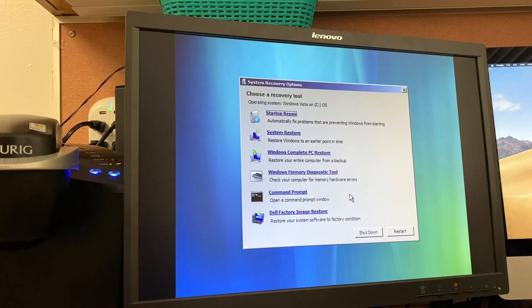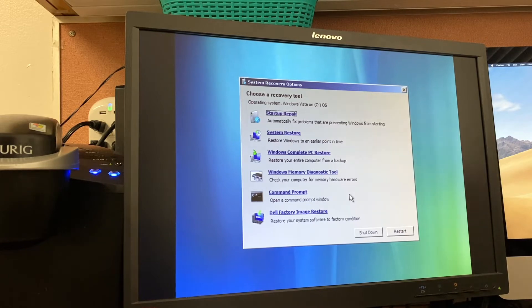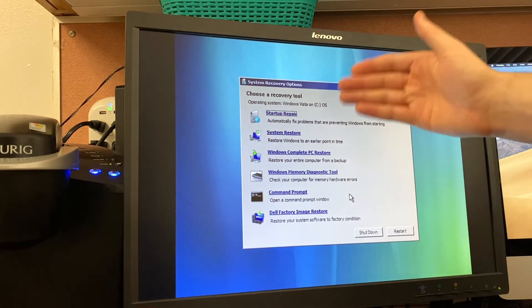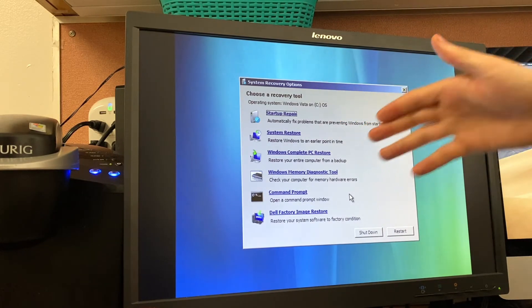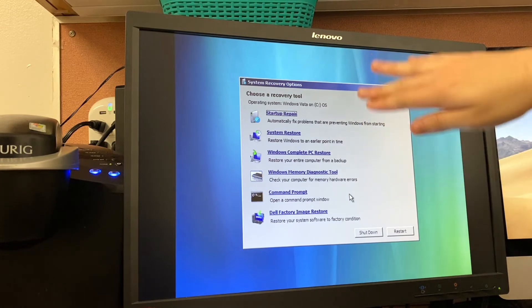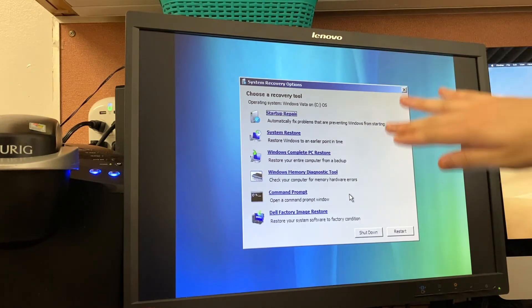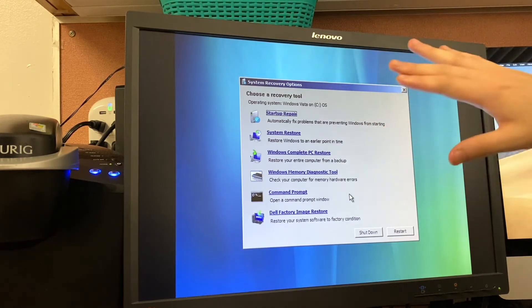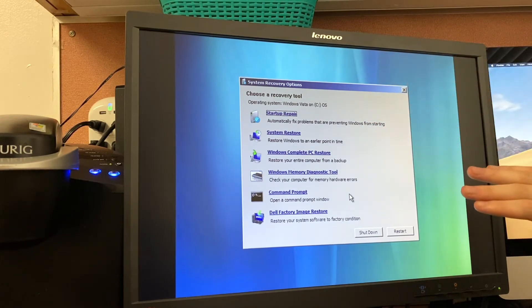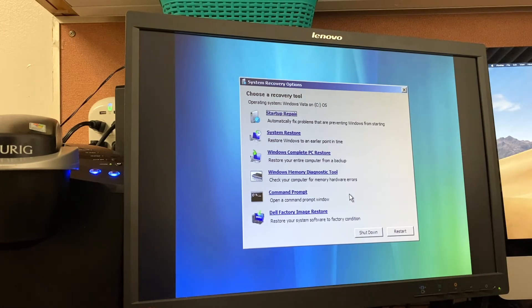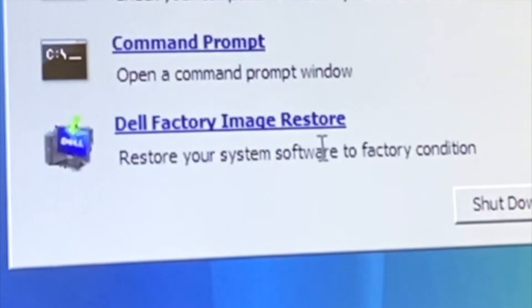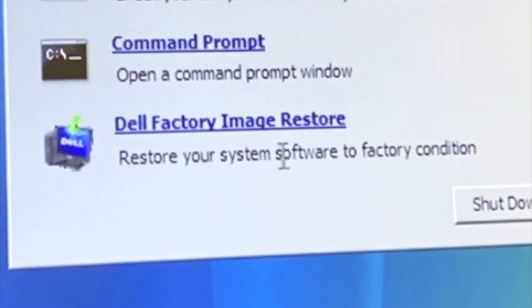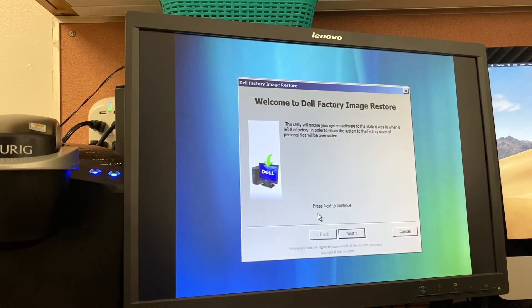All right, so as you can see we're at the system recovery menu here. Now we have a bunch of different options that are provided by Windows. Obviously, startup repair, system restore, Windows complete PC restore. These are all options that have been carried through into modern day Windows. But the one we're looking for is this one down here labeled Dell factory image restore. Restore your system software to factory condition. We're going to run this.